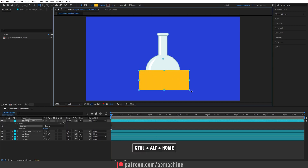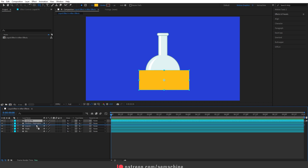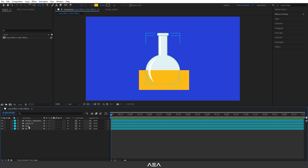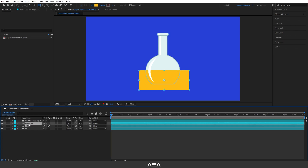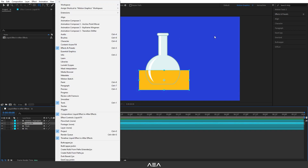Press Ctrl+Alt+Home to reset the anchor point. I'll name this layer 'liquid effects' and place it below the outline and highlight layer. Then I'll delete the original liquid layer — we don't need that.